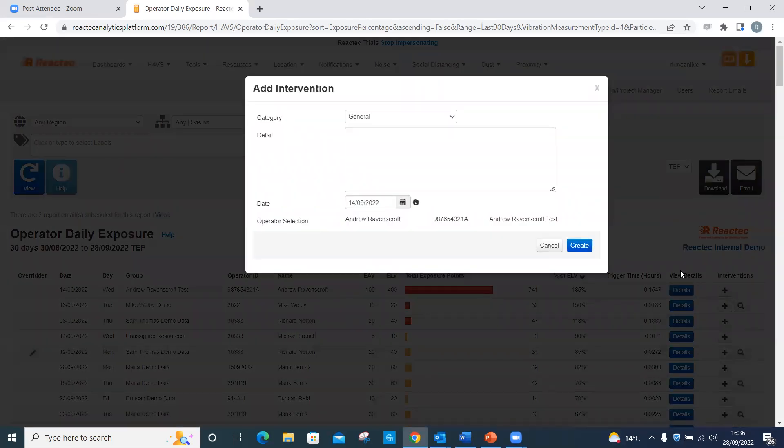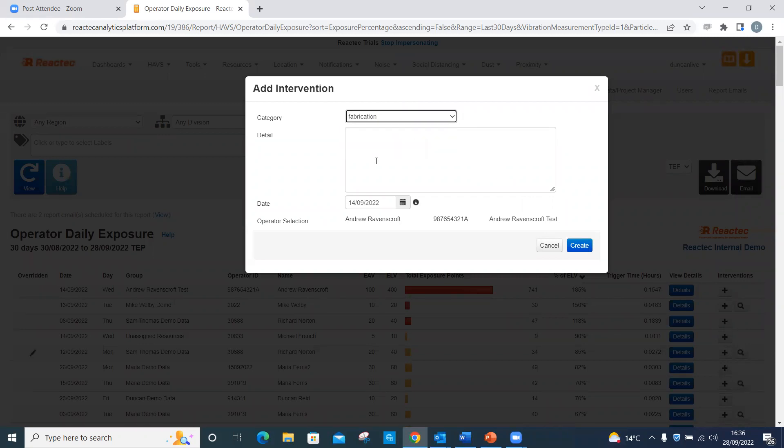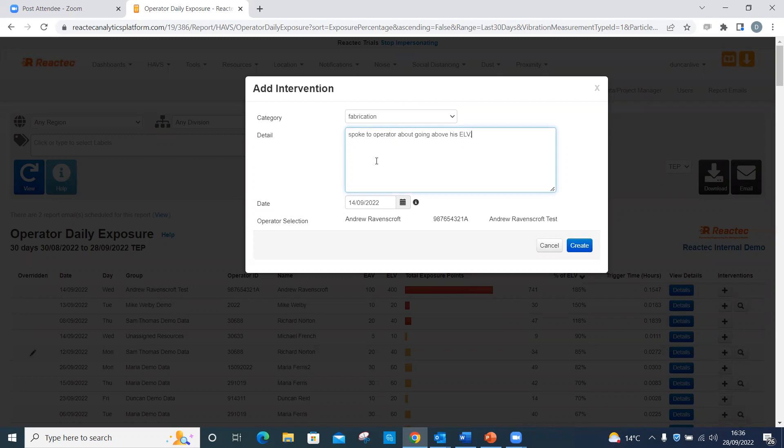Enter the detail of the intervention to include selecting an intervention category if required from the drop-down menu. Click Create.